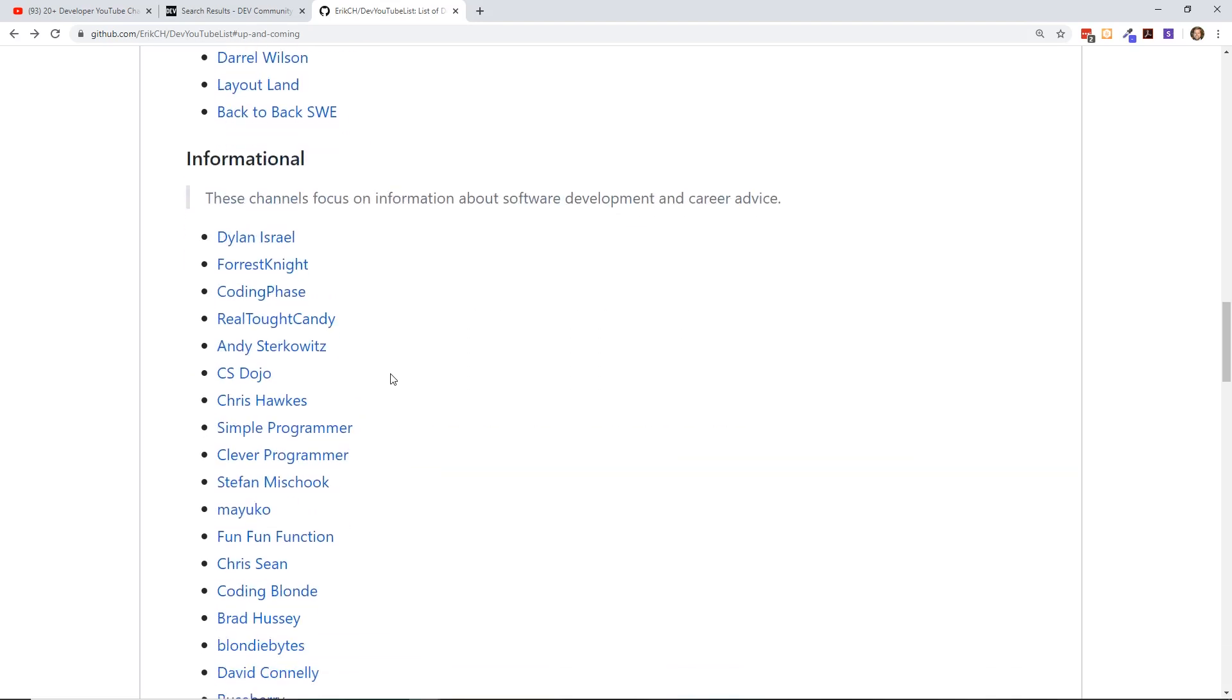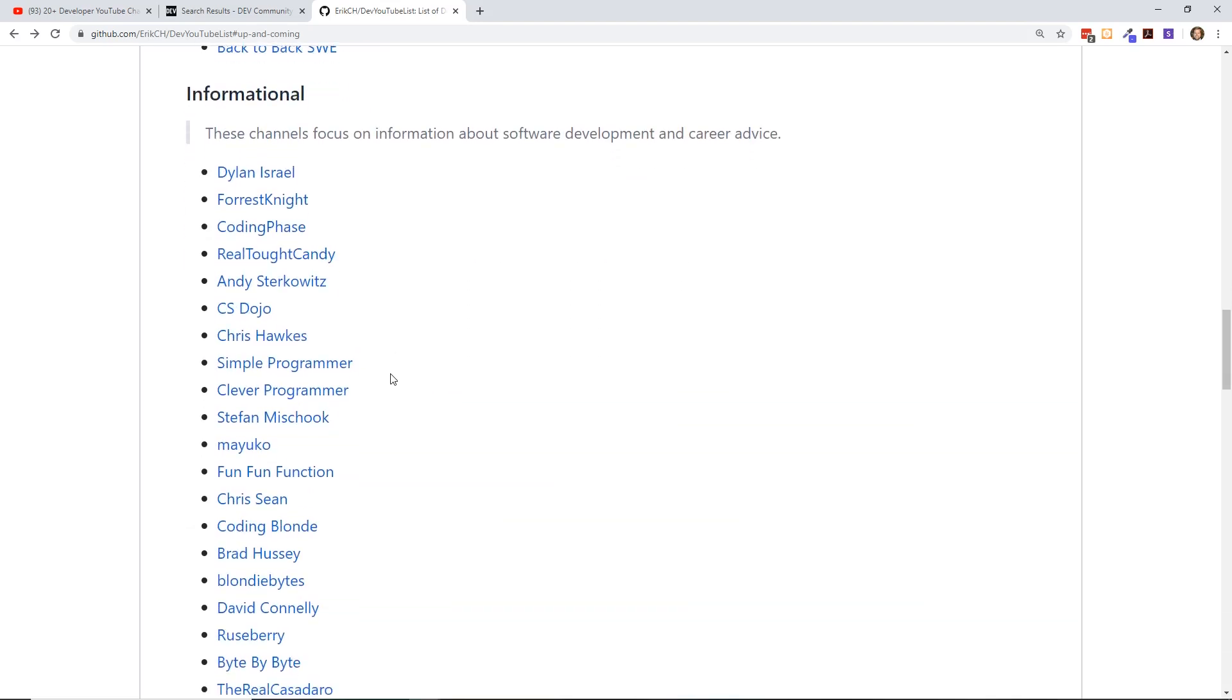Now informational. By the way, there are probably some companies that have multiple YouTube channels. I didn't add them all here. Like Google has I think like five or ten YouTube channels just focused on different parts of development. I only added a couple of them in here. If you guys really think I need to add more of them, I will, but I like to focus this list a lot on actual YouTube developers and not companies.